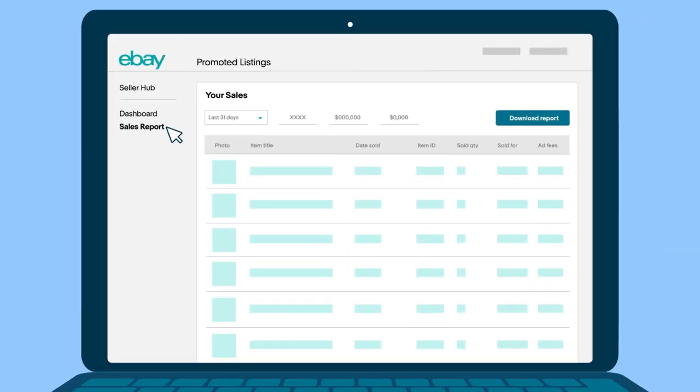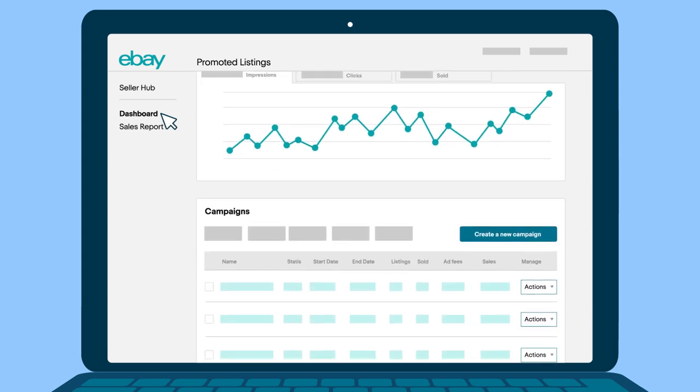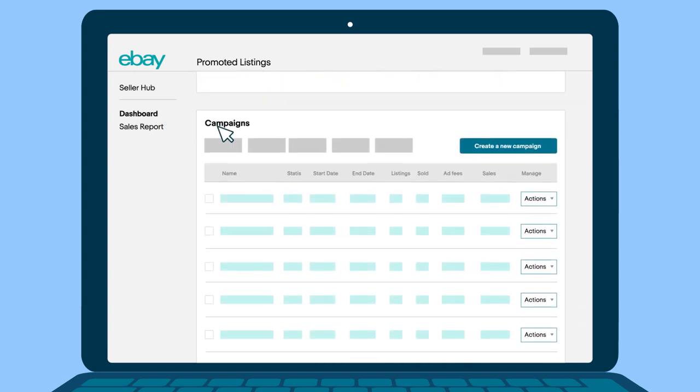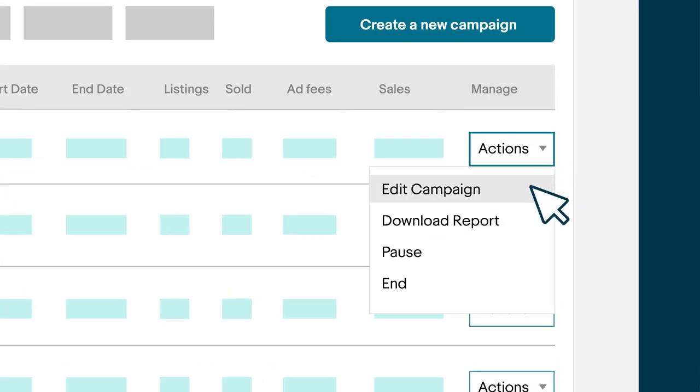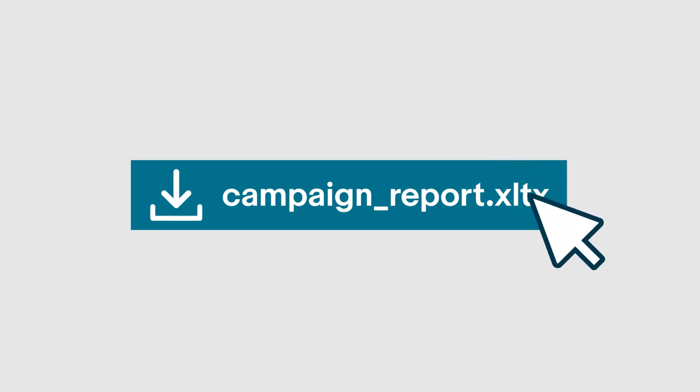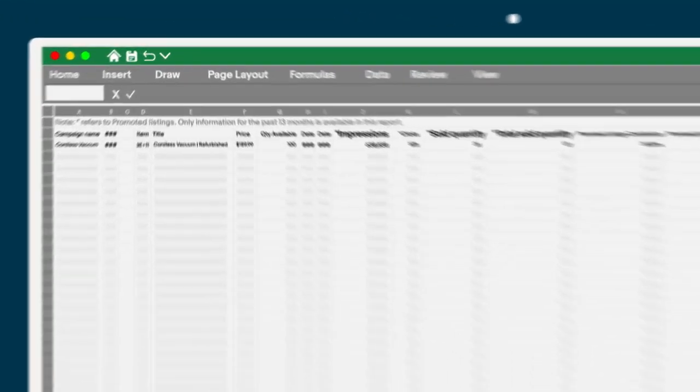Let's go back to the main page and dive in a little deeper. Download and open your campaign report. In this spreadsheet, you'll find a lot of helpful information.